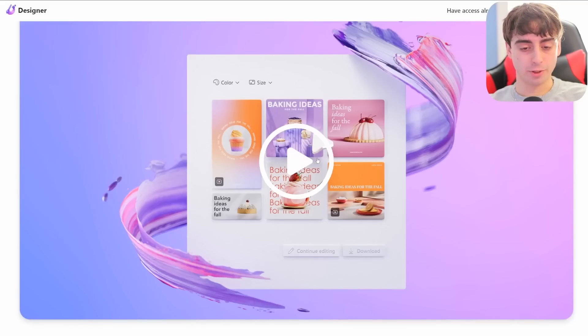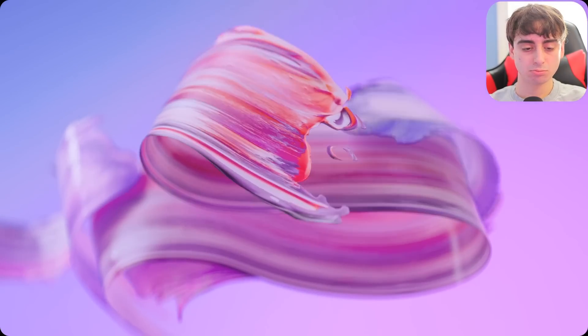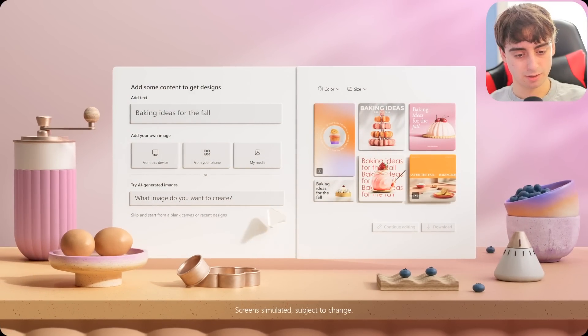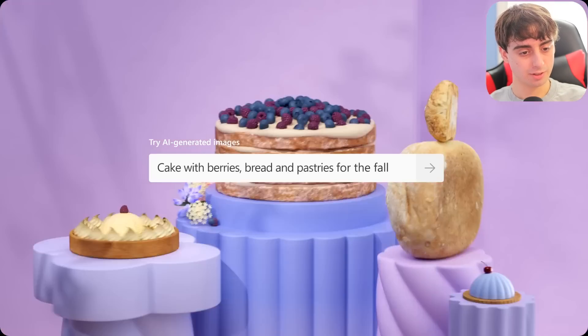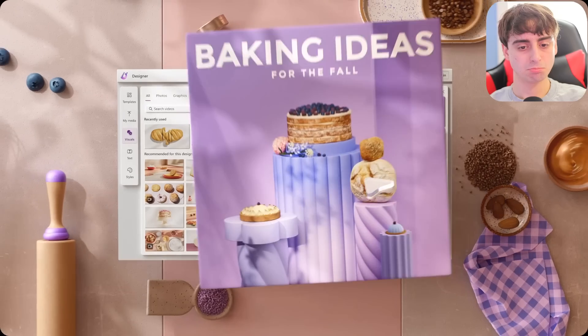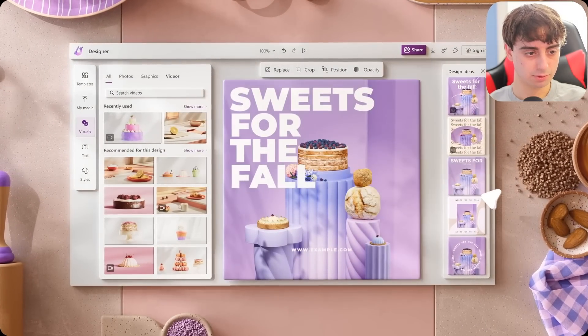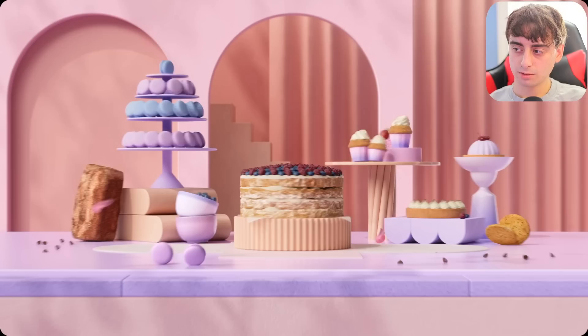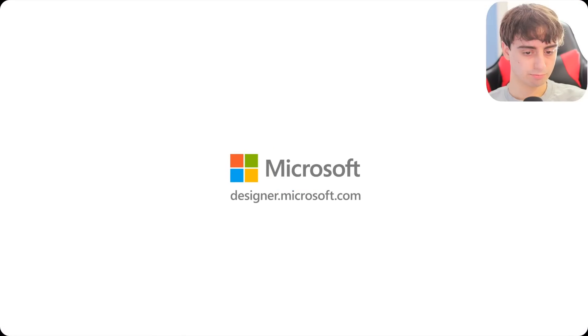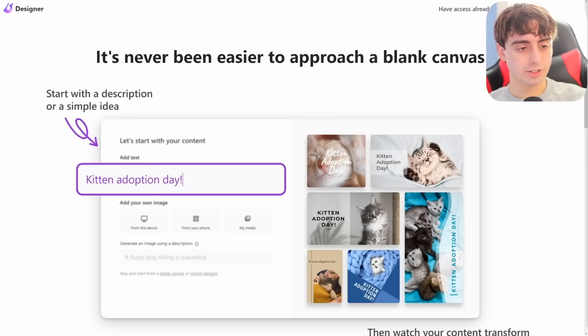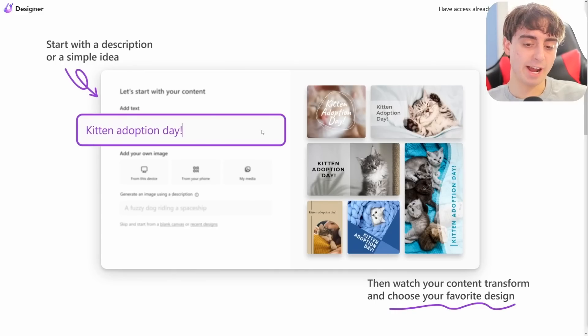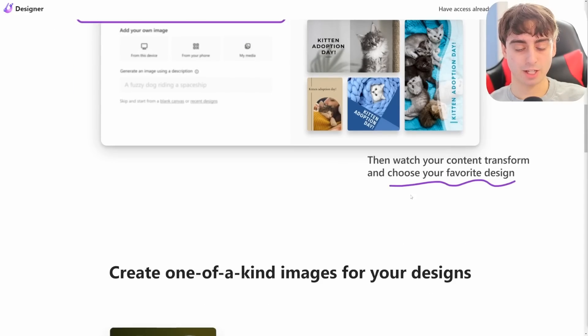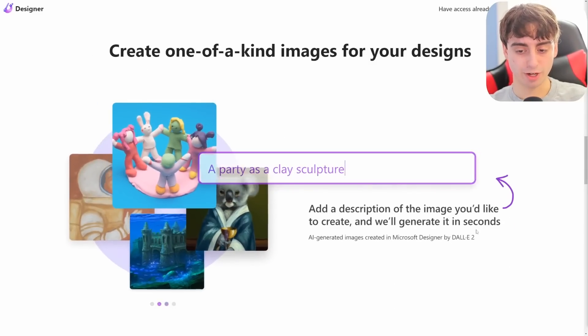They've got a little video for us to watch. I do love this ad they made. AI generated images, you can edit everything. Very business oriented. The animation is beautiful. As you can see, it's never been easier to approach a blank canvas and their focus really is on small businesses. How can we help small businesses look a lot more professional using this new AI technology? Let's say you're doing a kitten adoption day at a vet. And there it is. Kitten adoption day. Lots of different designs pop up.